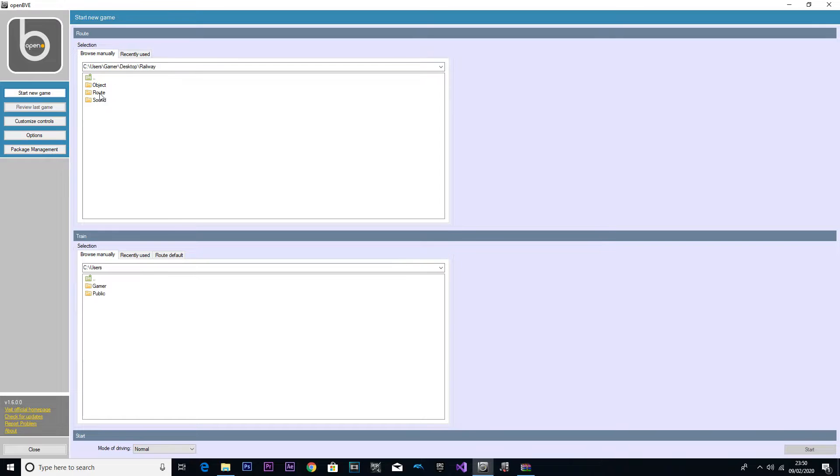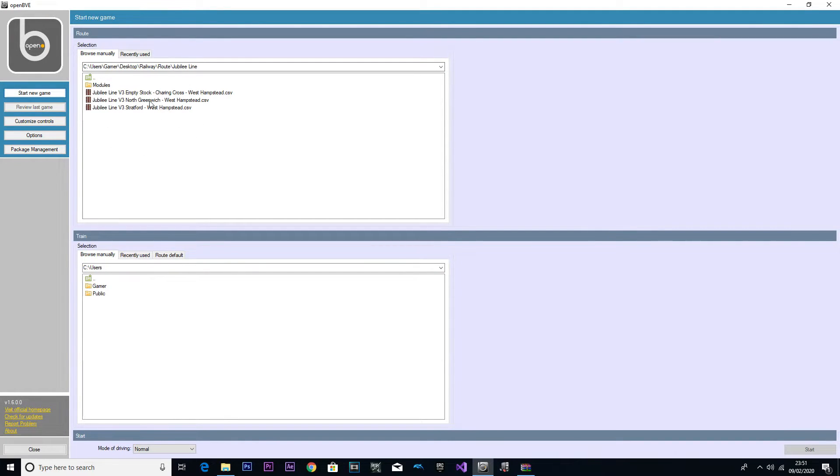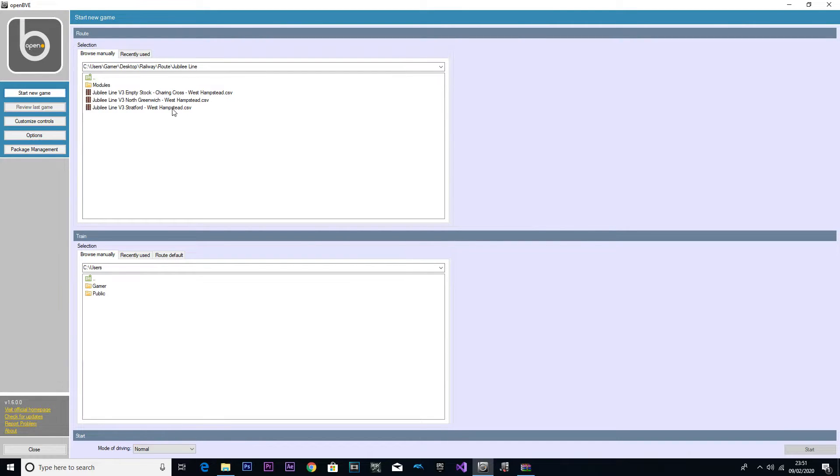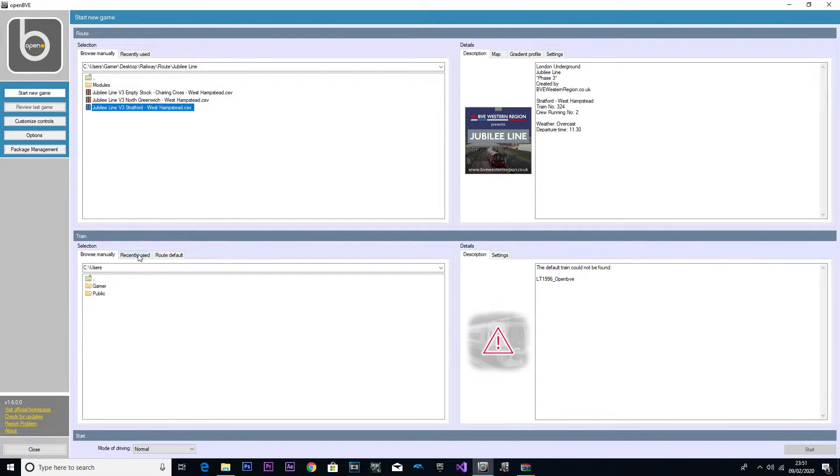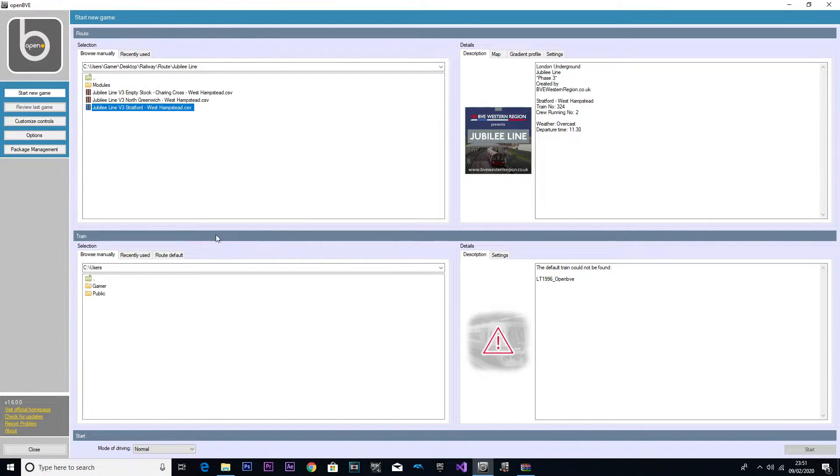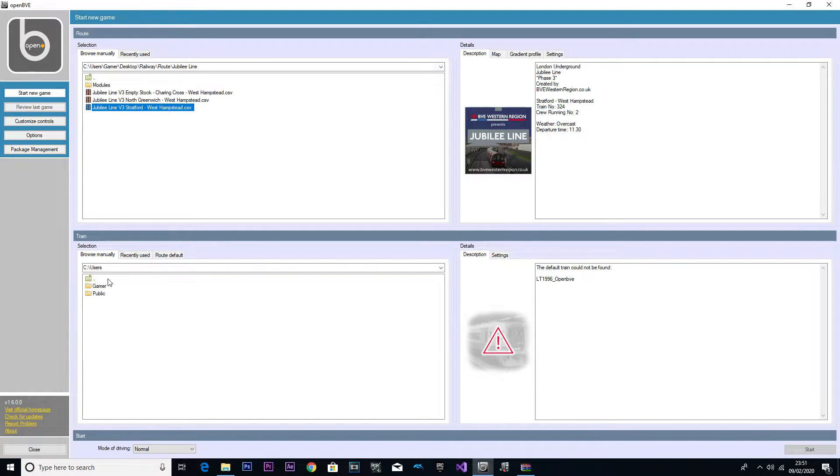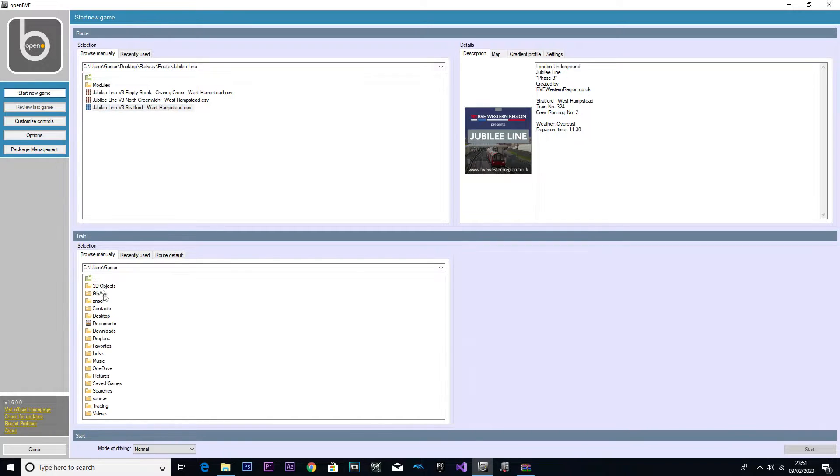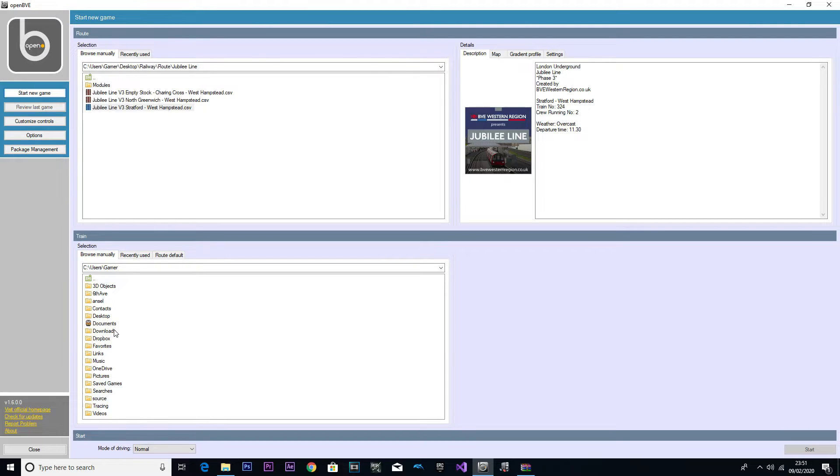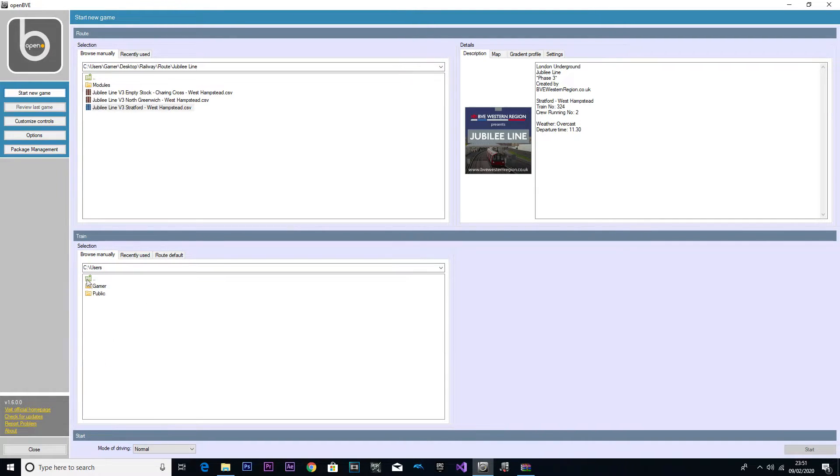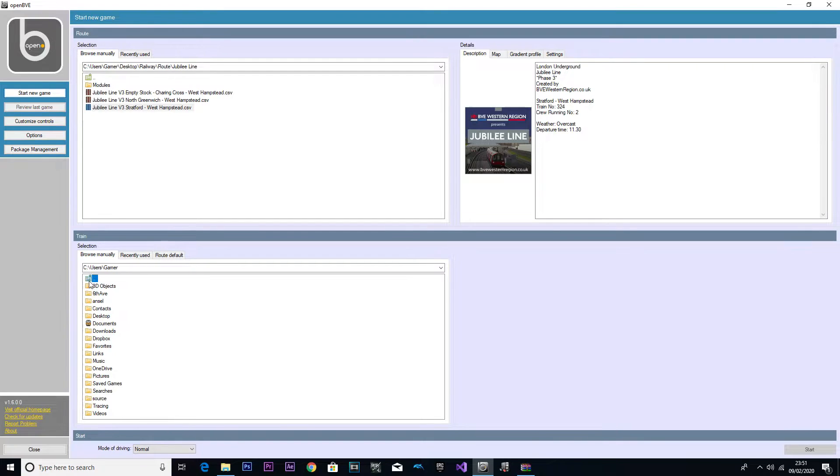The file that we just extracted for the Jubilee Line Phase 3 is called Railway. I'm going to double click that, double click Route, Jubilee Line, and here it is Phase 3. Oh wow, he's doing Neasden to West Hampstead. We've got three routes. This is the first time I've actually seen it before myself as well. I kept away so I don't spoil it for myself.